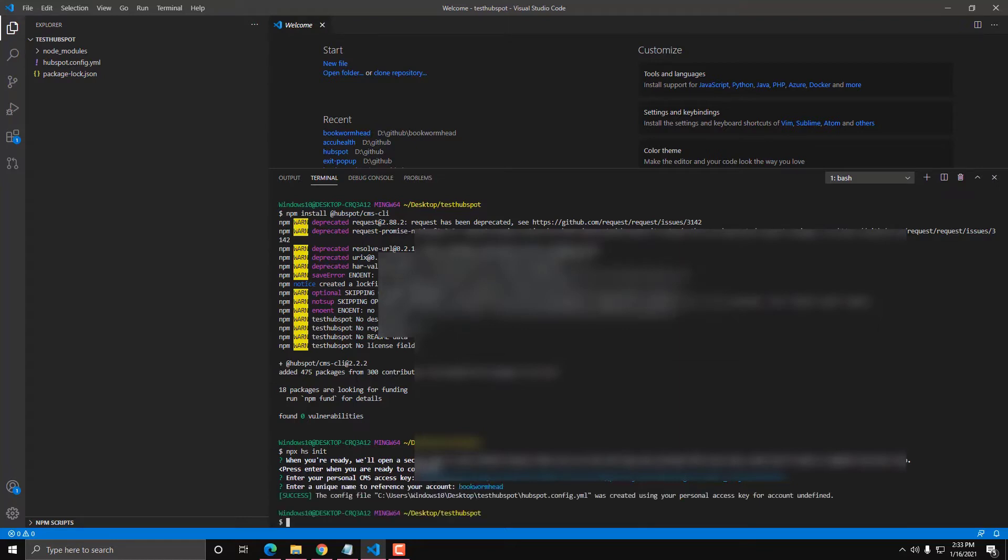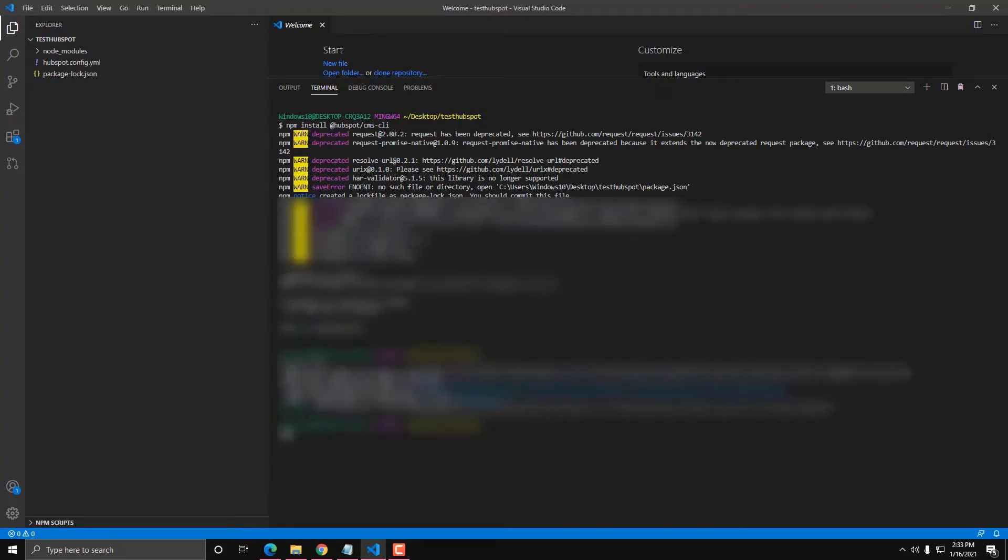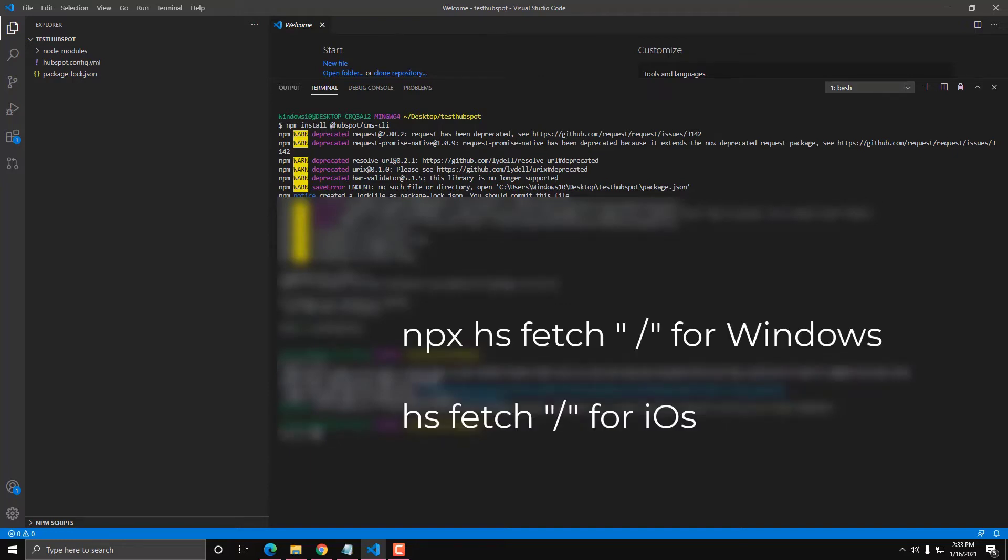And this will connect your HubSpot portal to your local computer. Enter a unique name to reference your account. You can name whatever you want, actually. This is just for your naming purposes, but I'm going to call that bookroom head. And this will authenticate the process. So as you can see here, success. Config connected to each other now.